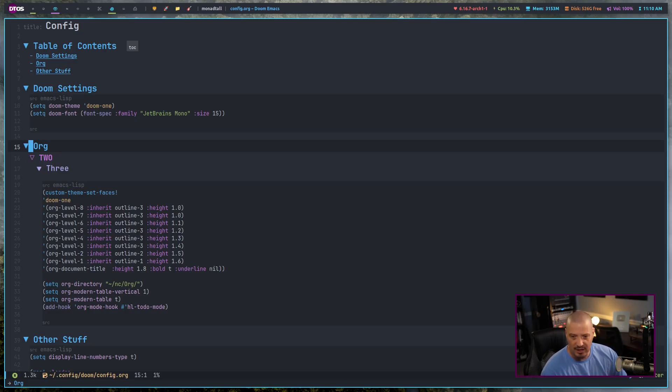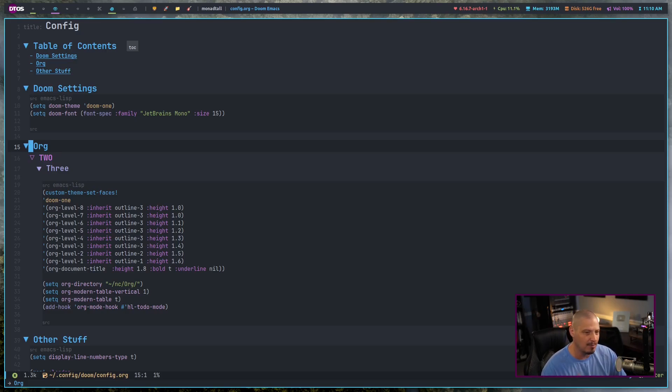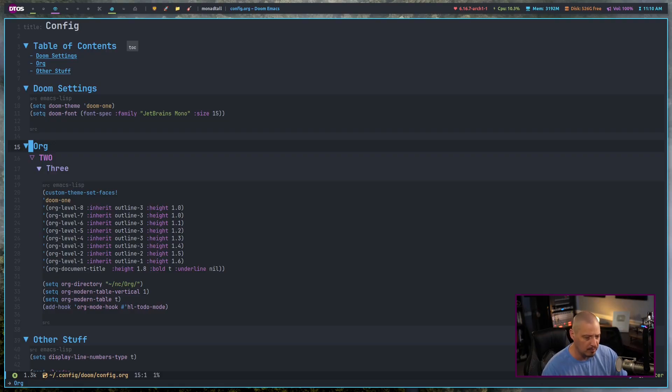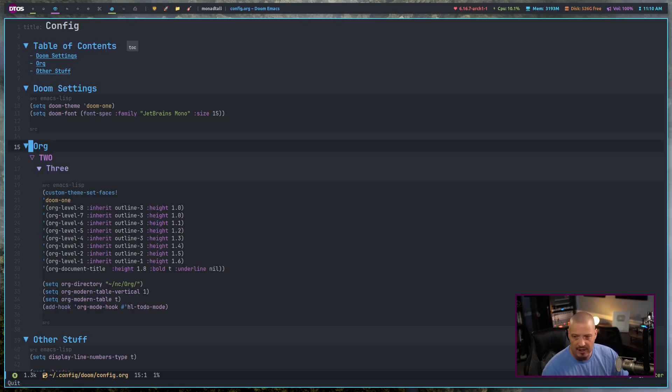For me, I do almost everything in org mode. As far as if I'm writing a document, I'm almost always going to write it in org mode. But I know a lot of people are rather heavily invested in markdown.